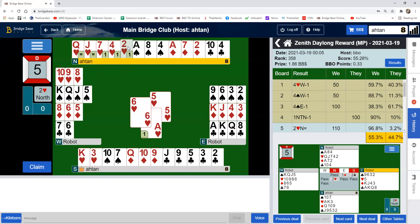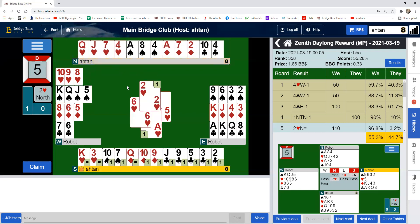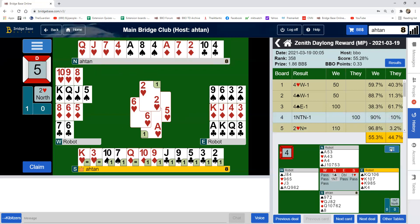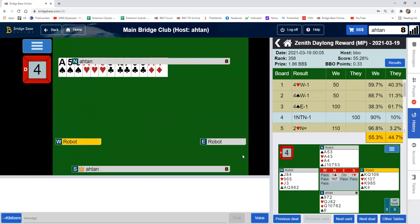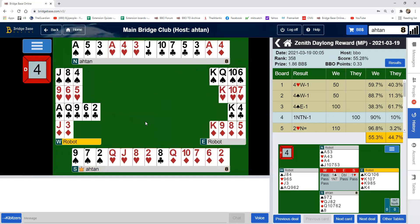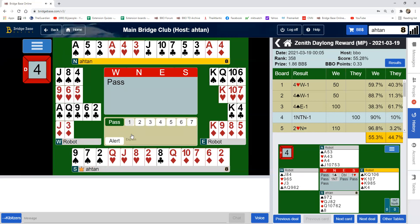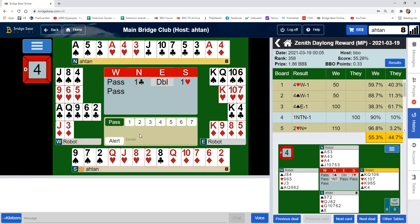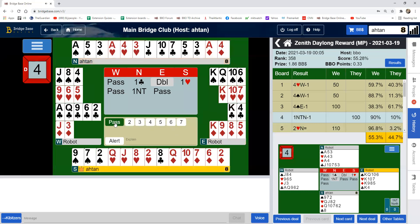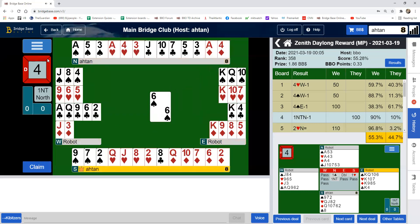The numbers will keep on showing up. Now if you chose another hand to export — like so — and again select 'show double dummy'...